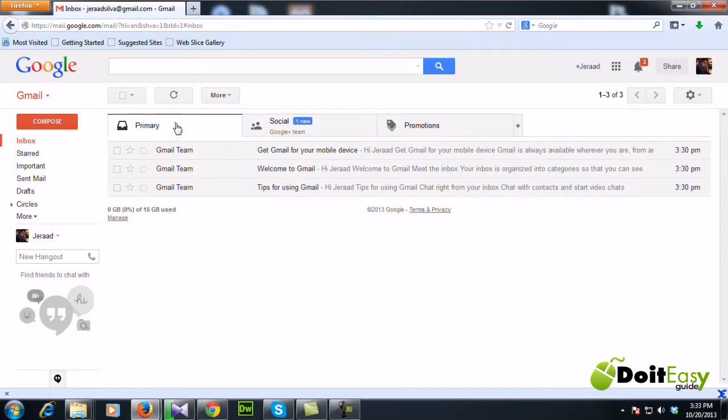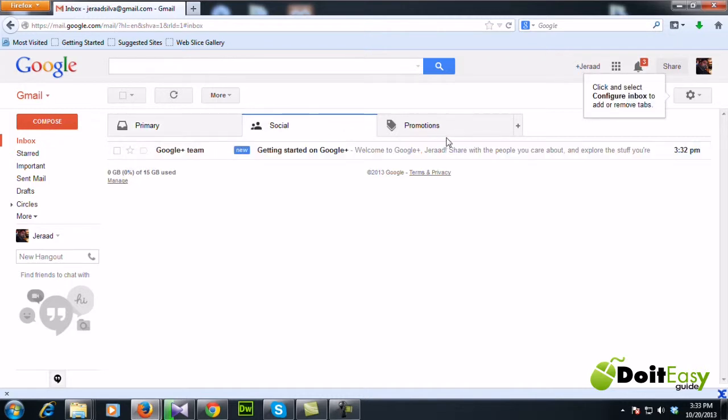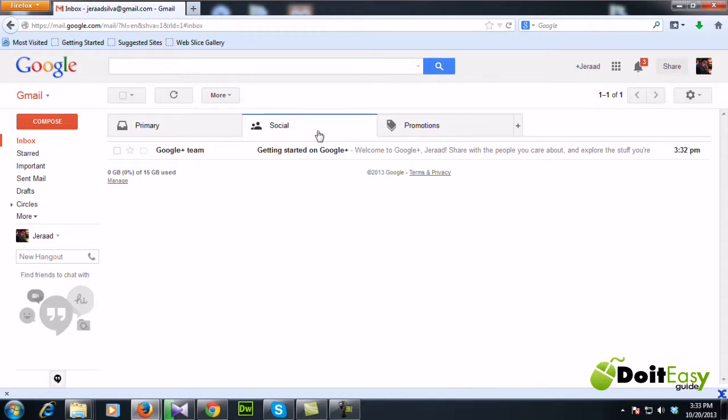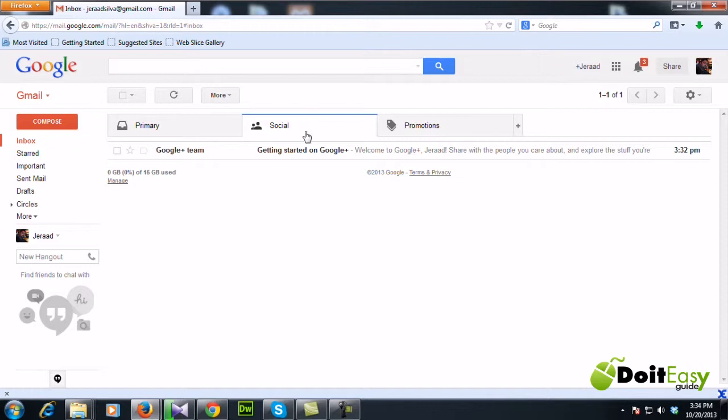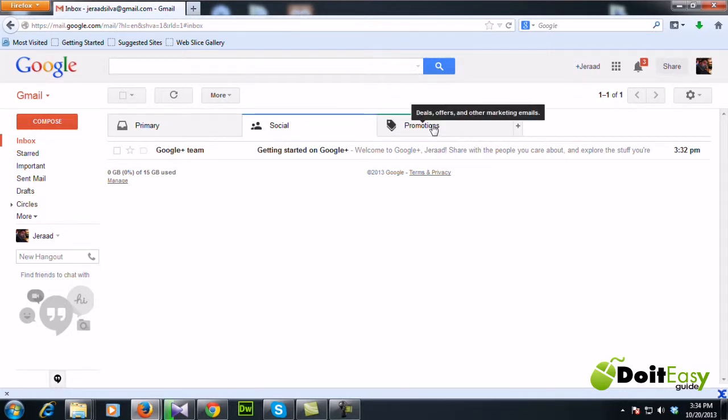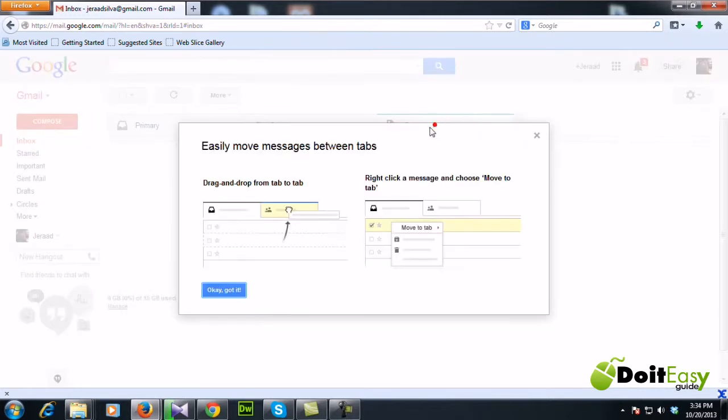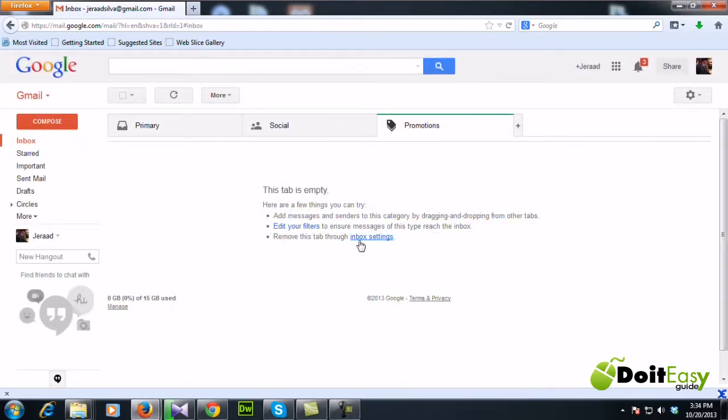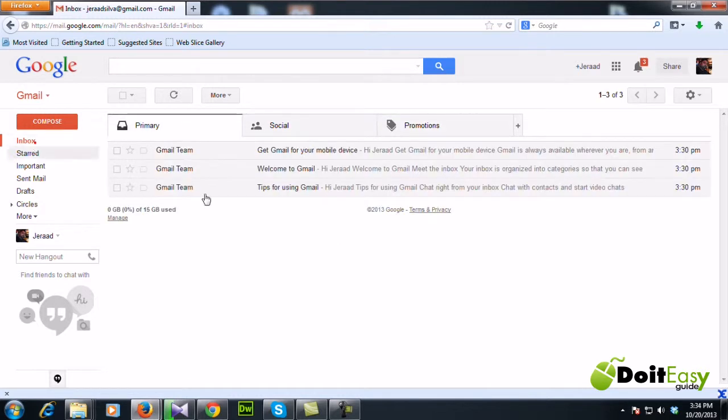Now if you get any email which is related to social, like an email from Facebook or Twitter, they're going to end up in the social tab. If you get any promotional email, Gmail is going to automatically identify that and it's going to end up here.